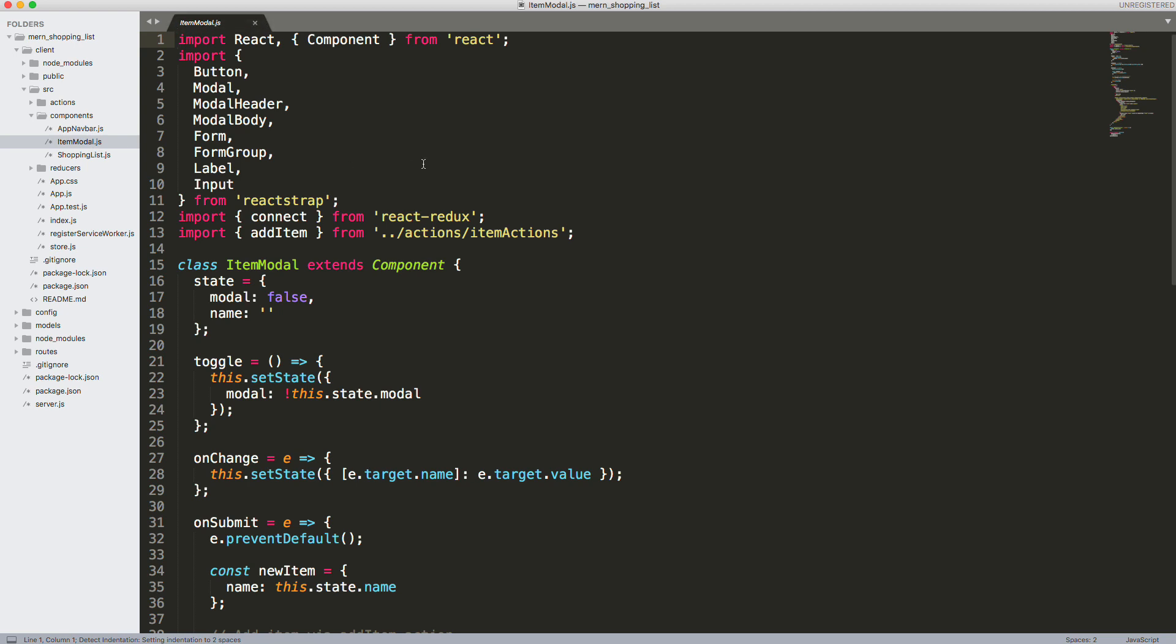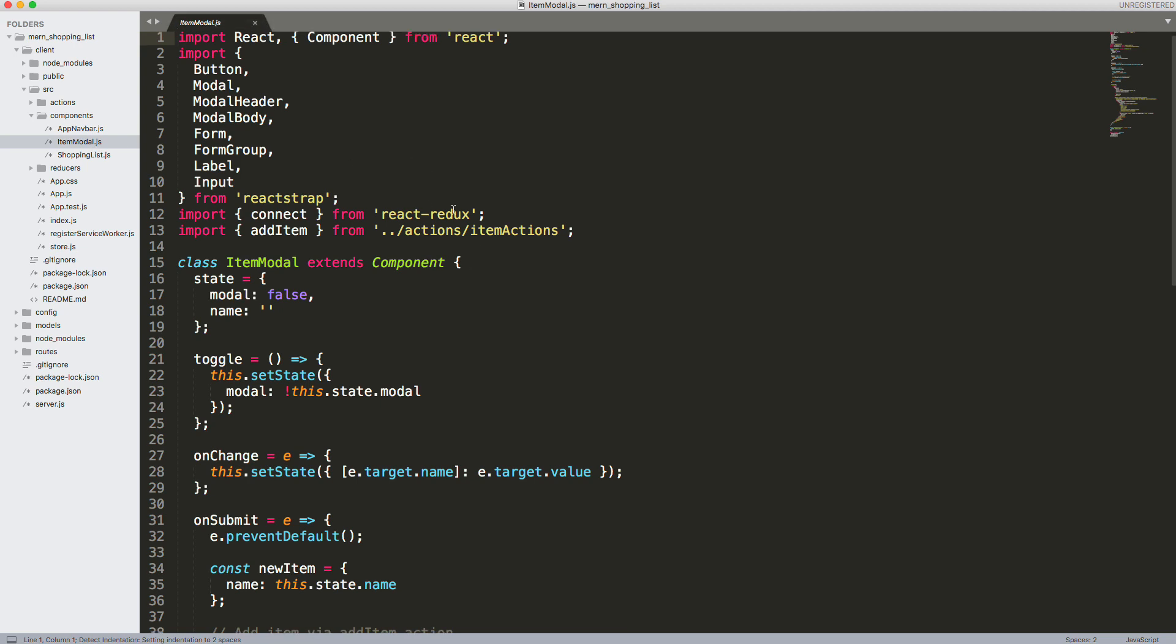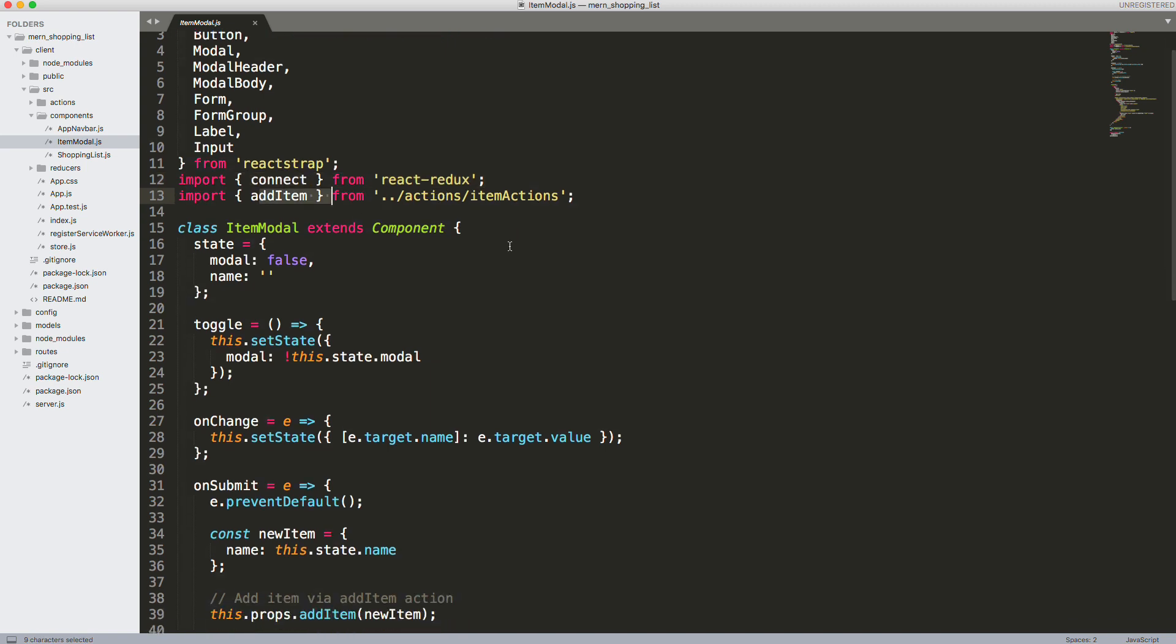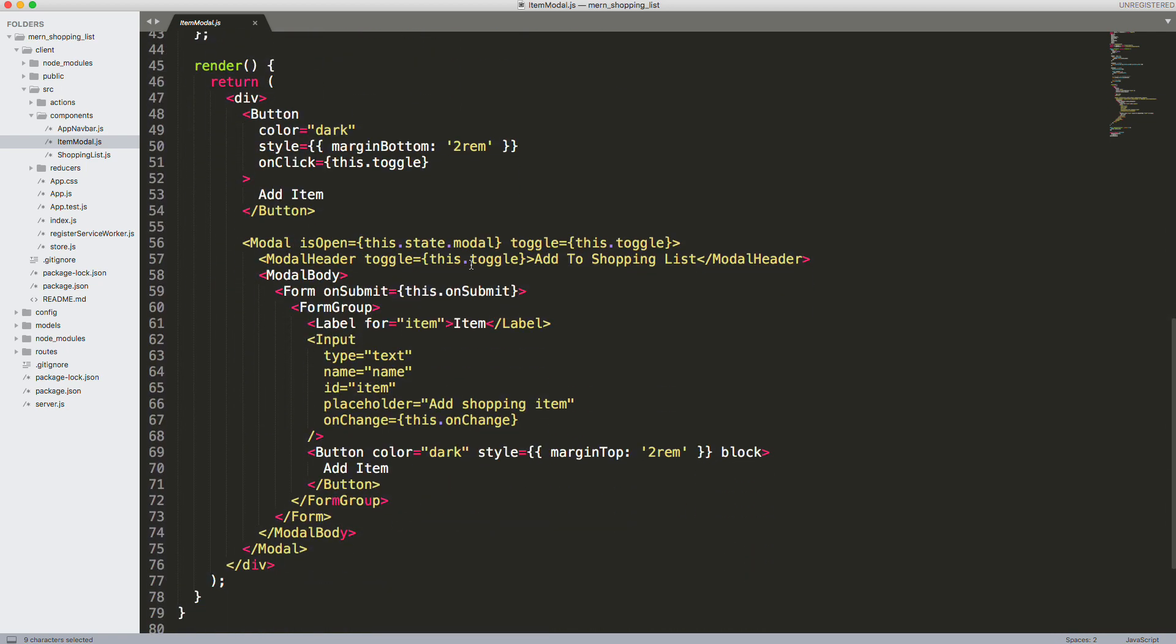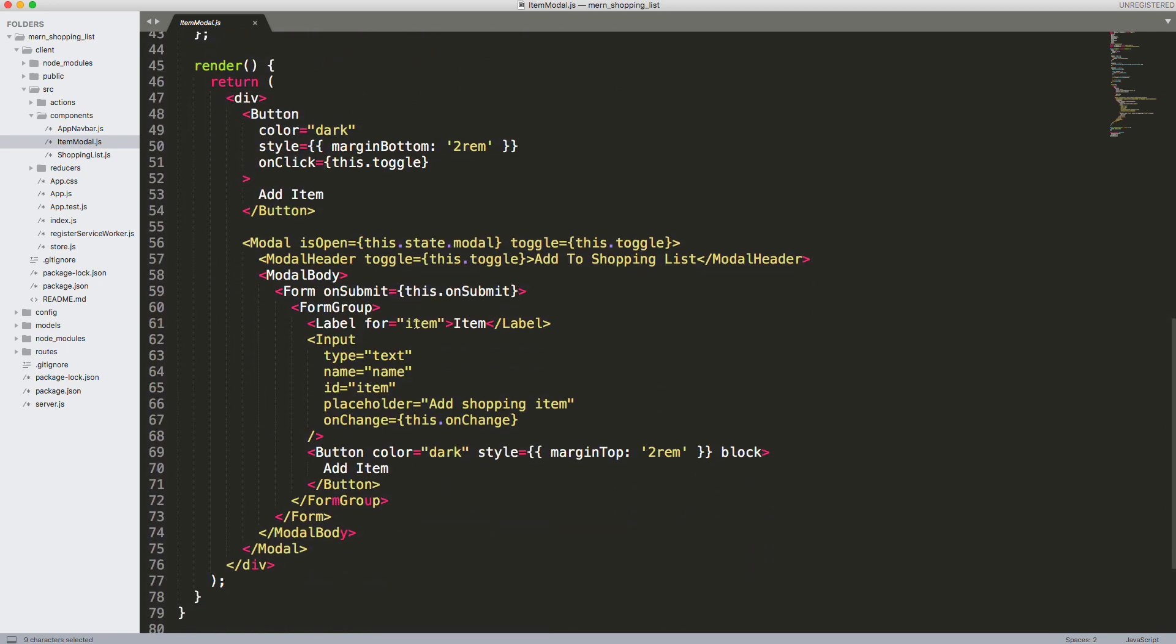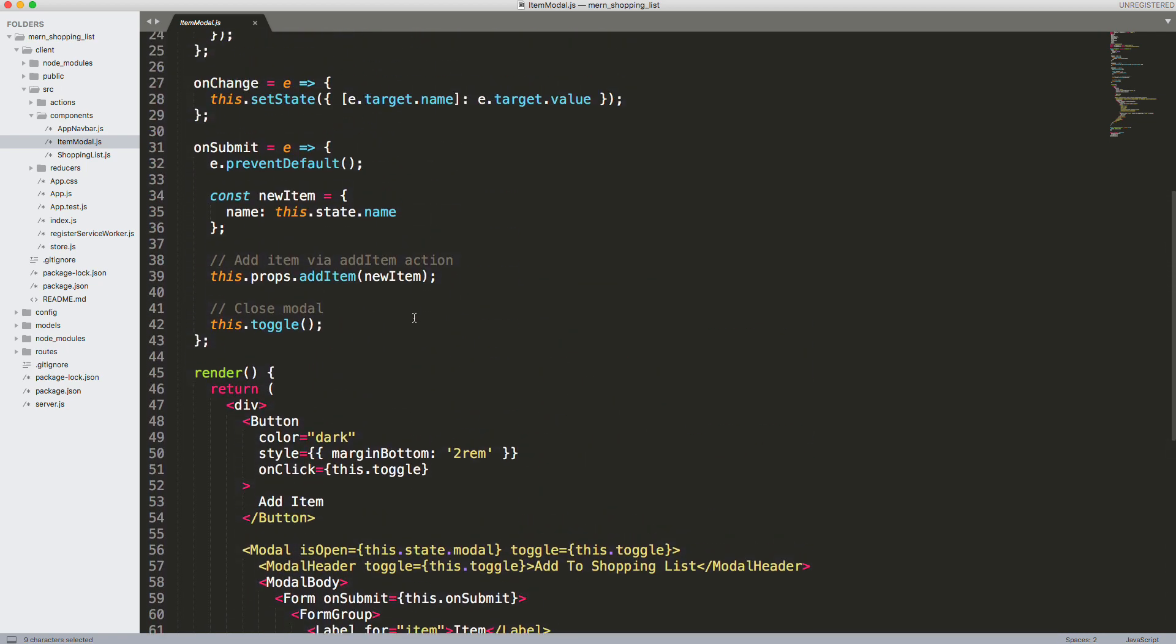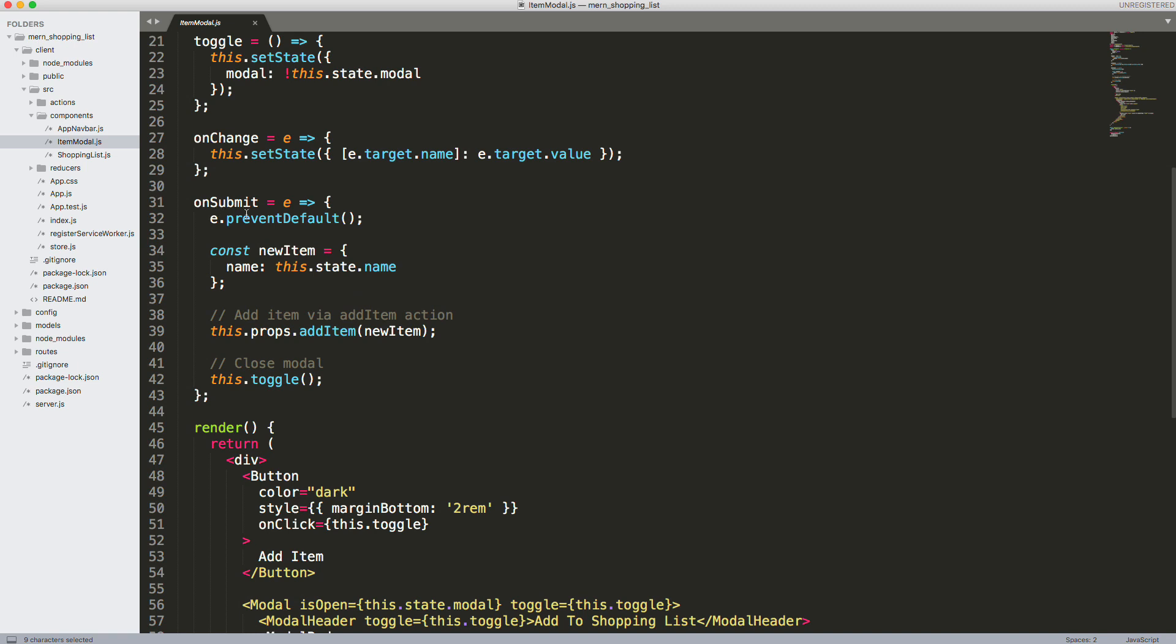Then we have our item modal, and this is where we actually connect to Redux. So we're bringing in connect from the react-redux package. We have an add item action. Down here you can see we're constructing the modal with Reactstrap. We submit it, it goes to onSubmit, and then we fire off that add item action which is in our actions file.